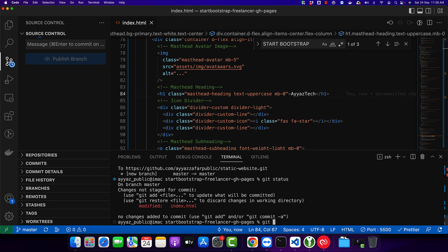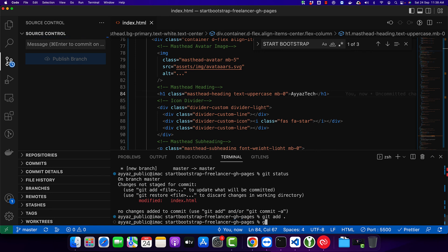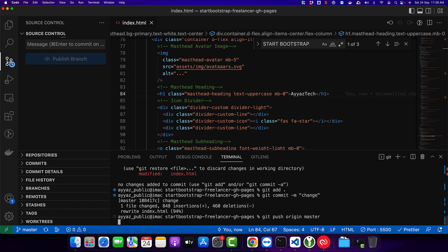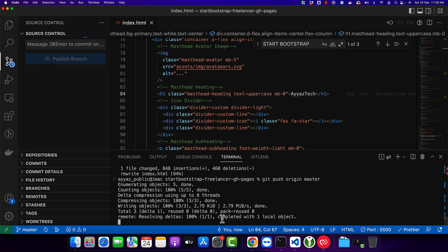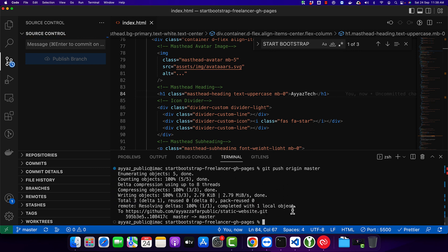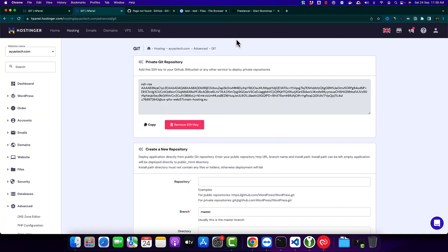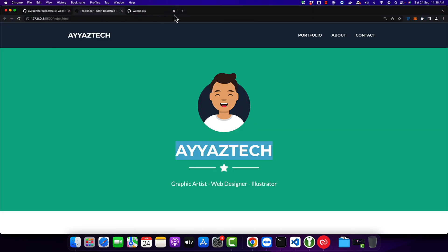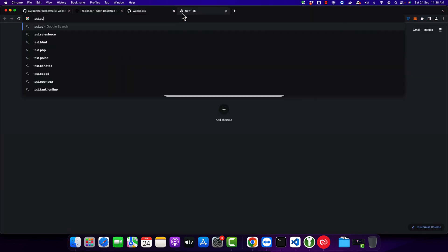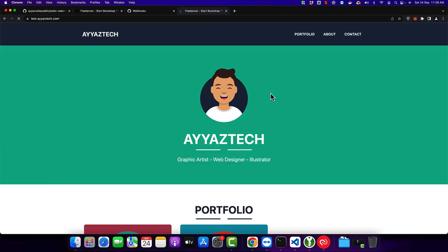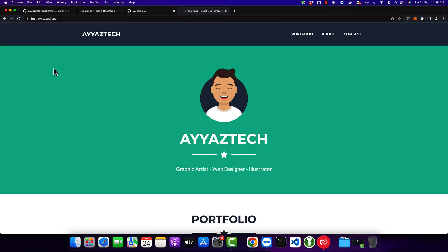I'm going to stage my changes, hit commit, and now I'm going to commit. Now I have pushed my changes to the master. After that is done, I will go back to my subdomain, test.ayaztech.com.